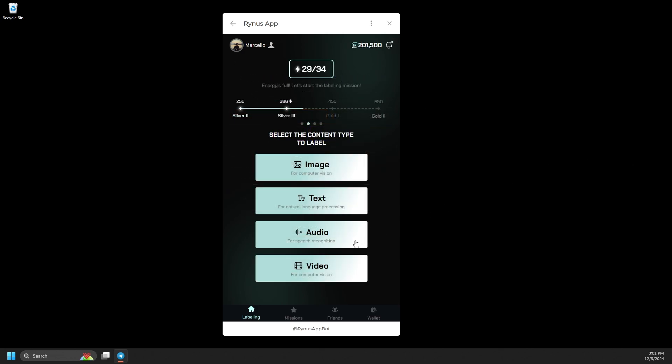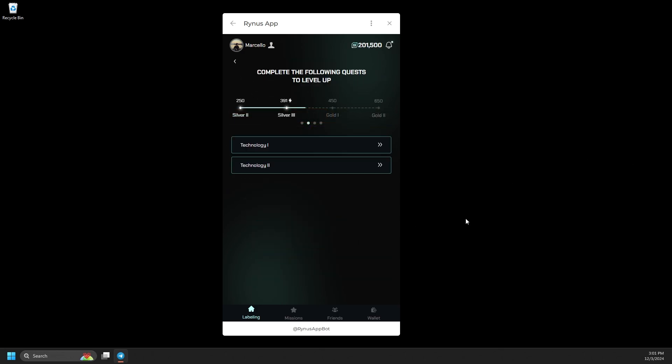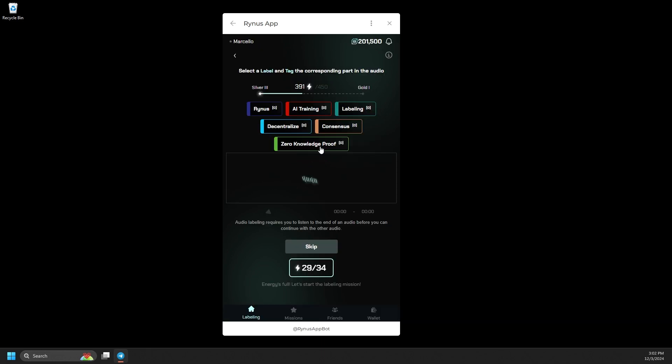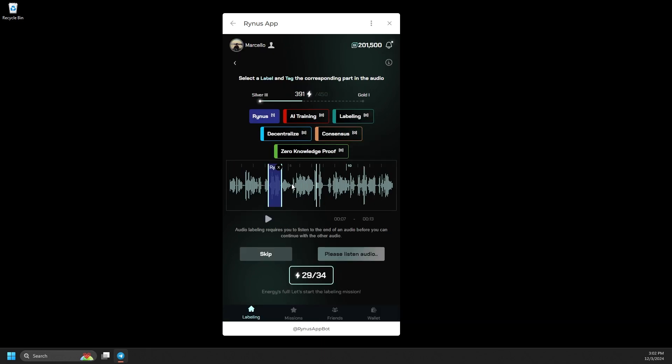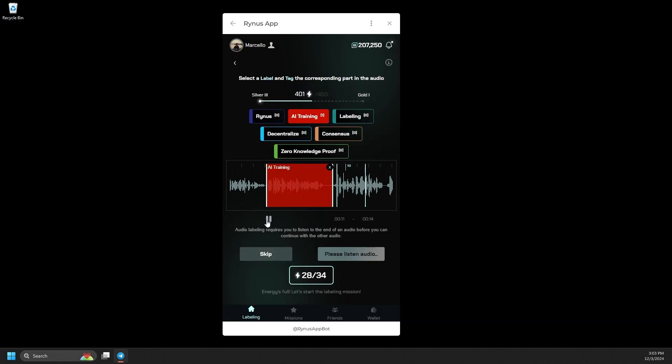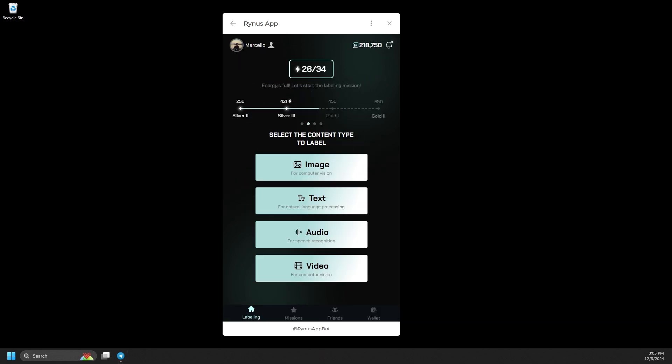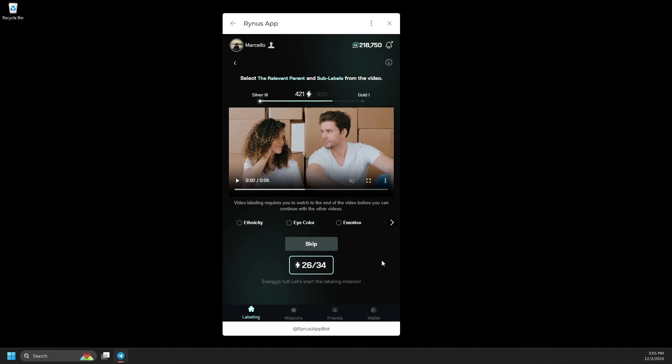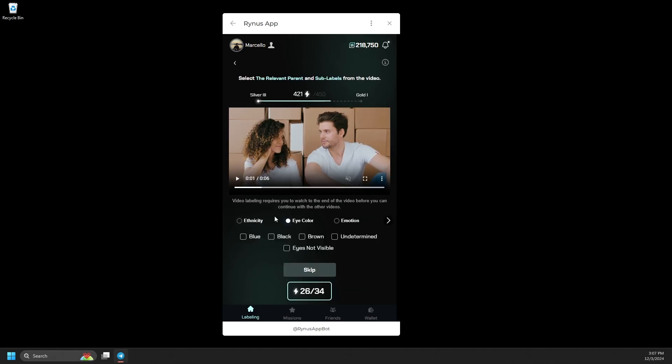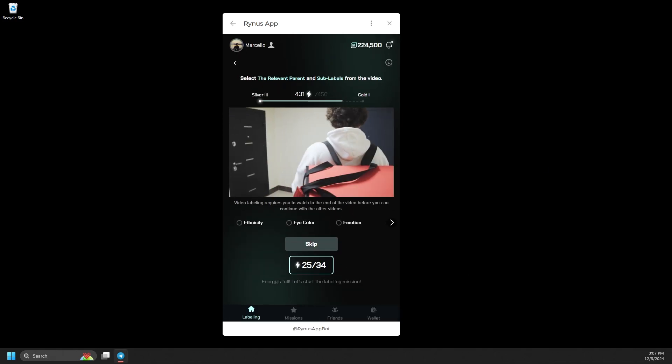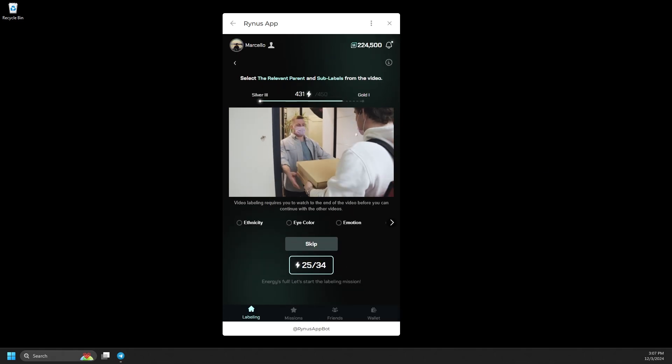Next, we introduce Audio Labeling, where you'll need to select labels and tag the corresponding parts in the audio. Finally, there's Video Labeling, where you'll identify the relevant parent and sub-labels from the video to earn rewards.